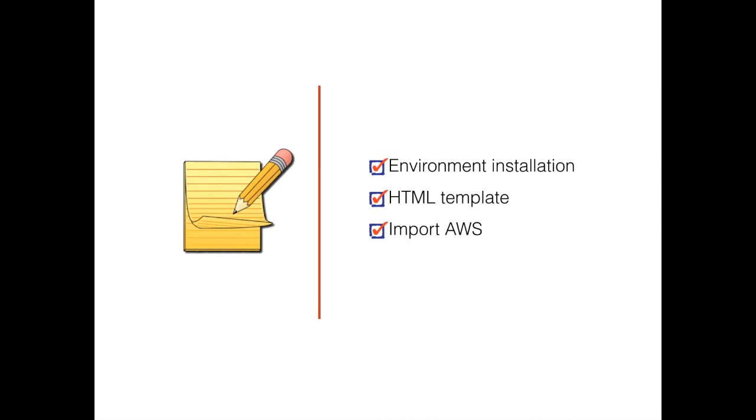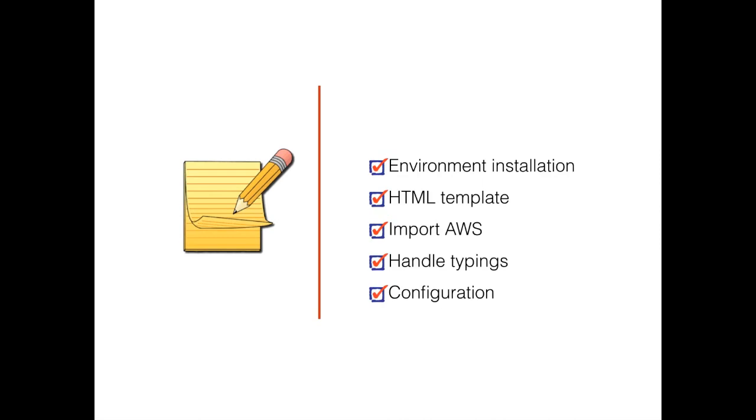Then we imported AWS from the dist folder. After that, we handled some minor typing issues. We configured our AWS service, like setting the access key ID with secret access key.